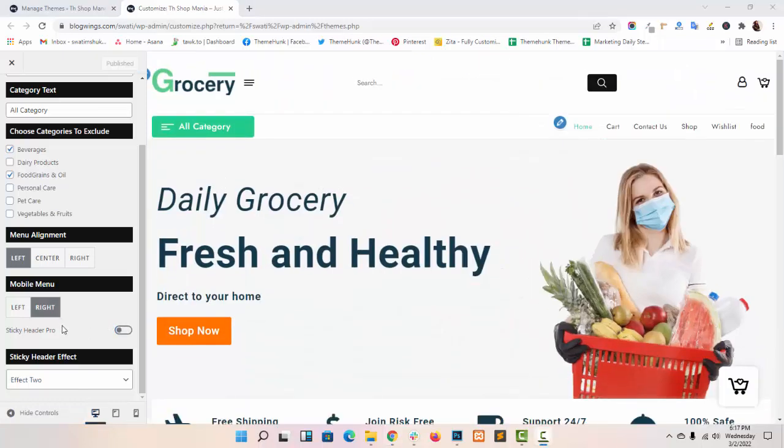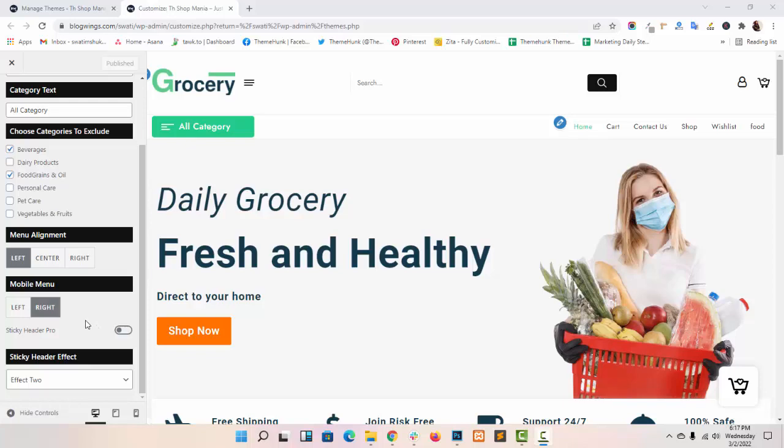Next option is sticky header. This option will stick your site header on the top. Whenever you scroll your website up or down, it will go with it. First let me tell you how you can set sticky menu.